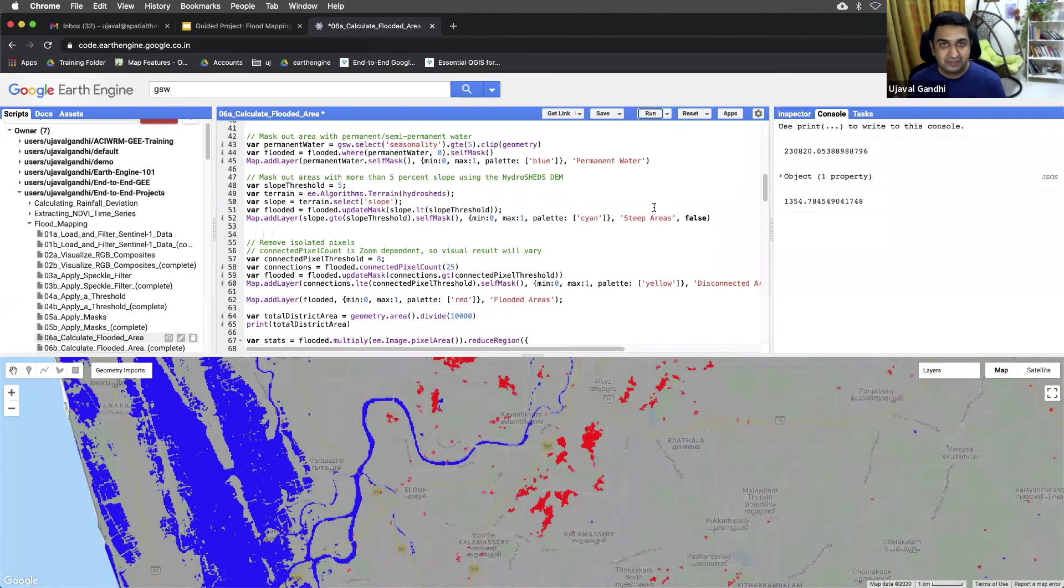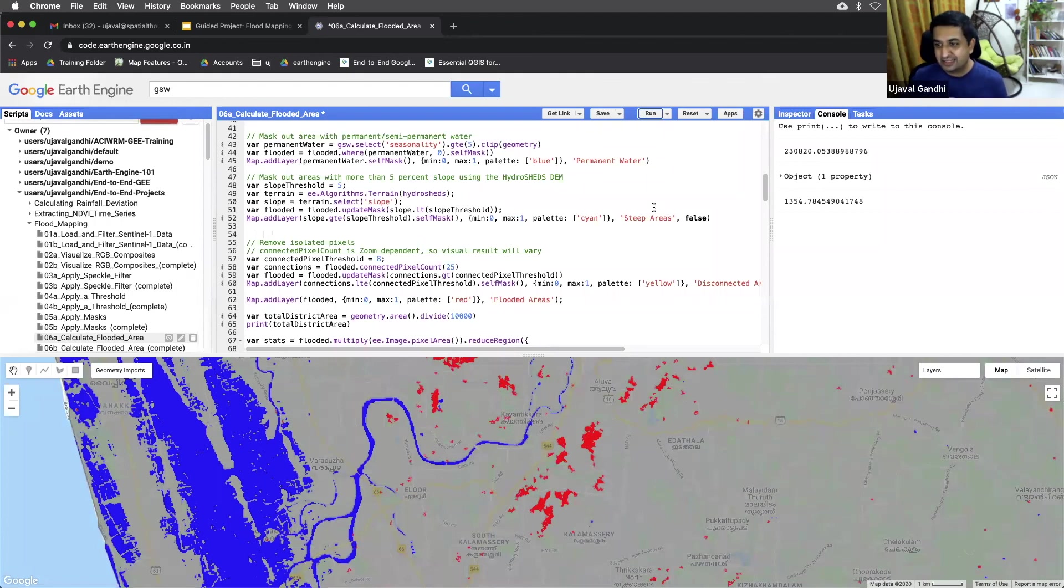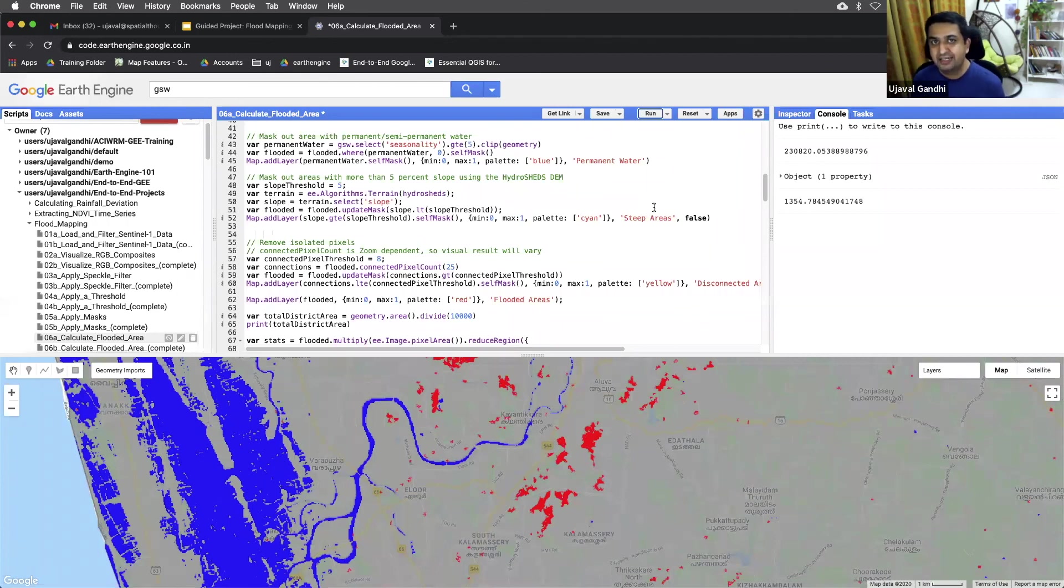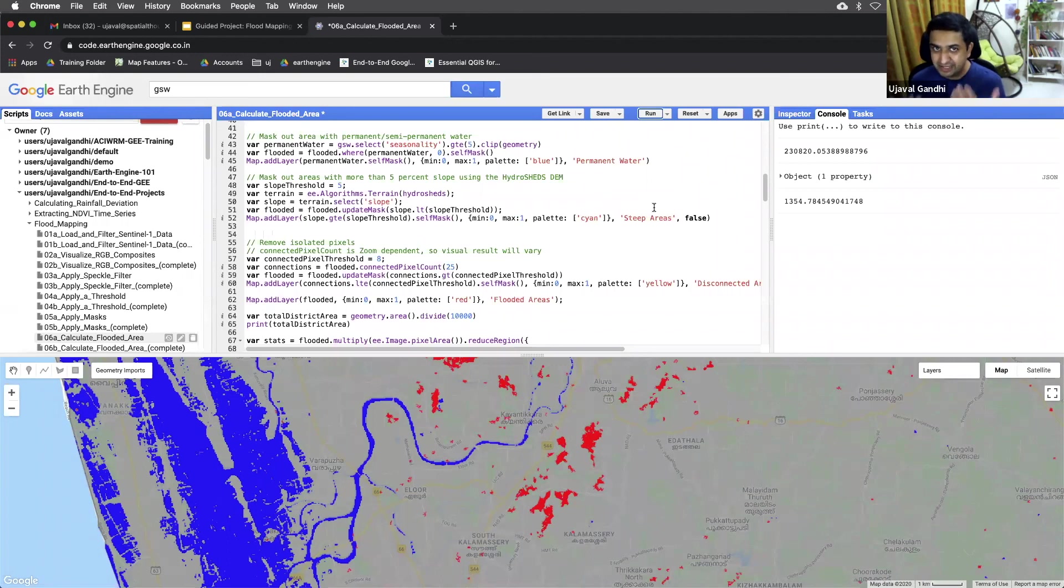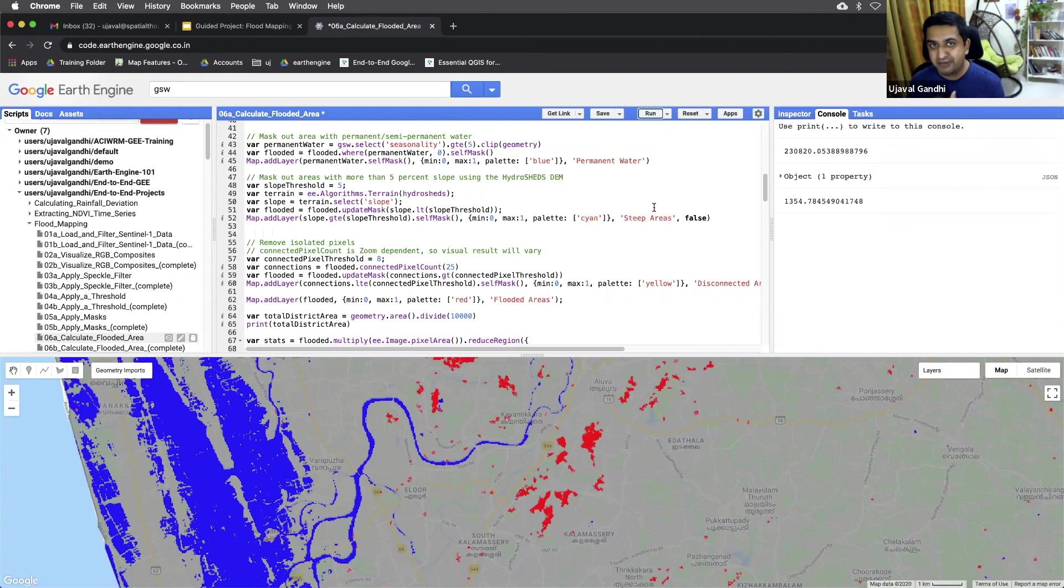So I generally like to validate this data and say, does this number look correct? Is it in the same range or not? Is 1300 hectare a reasonable amount of flooded area in this district? Does it ring true with what I'm hearing on the ground or not? So do validate your data. And if you find the script useful, do let me know. Thank you.